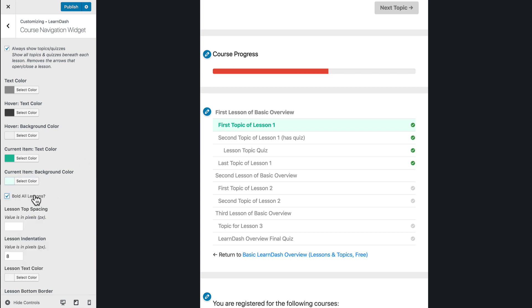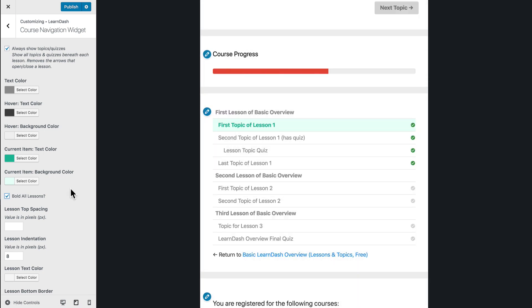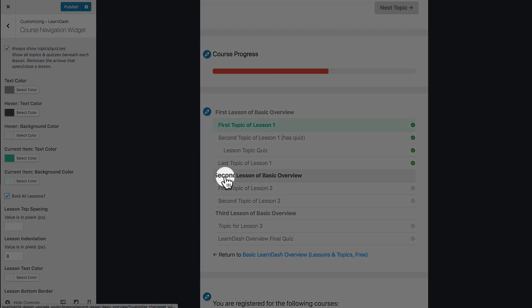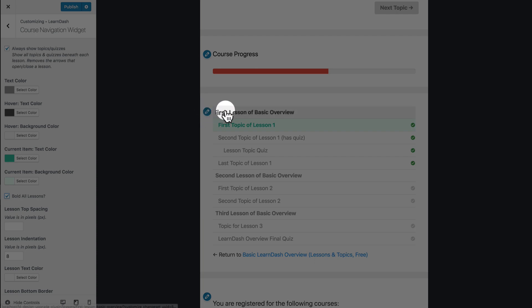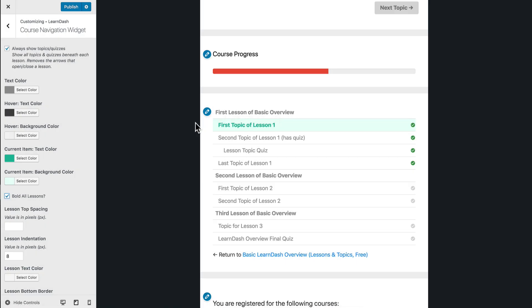Another thing we can do is we can bold all of our lessons. So I'll go ahead and click that. Now you'll notice each of these lessons right here, first, second, and third lessons are all bolded. That'll make them stand out from the topics and quizzes that are beneath them.